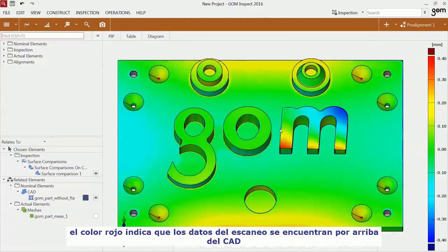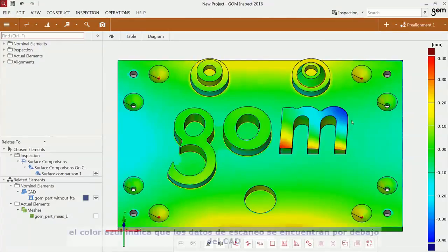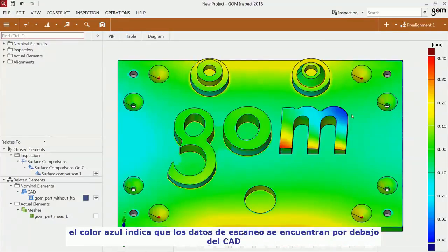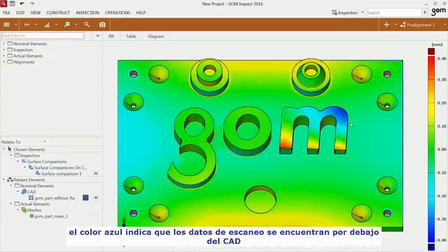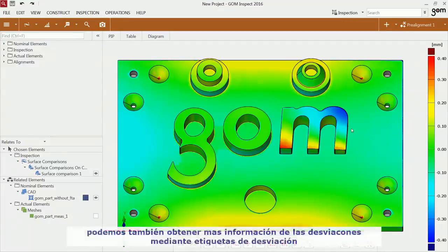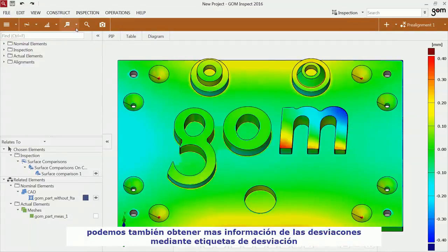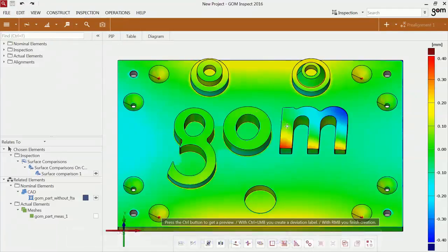The color red means that the material lies above the CAD surface. The color blue means that the material lies below the CAD surface. You can also get more discrete values for these deviations with the deviation labels.